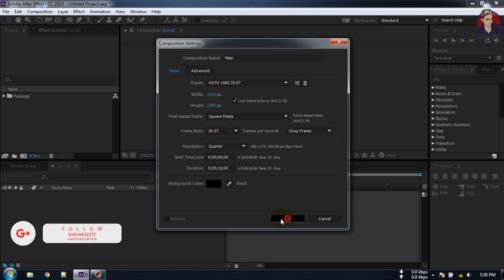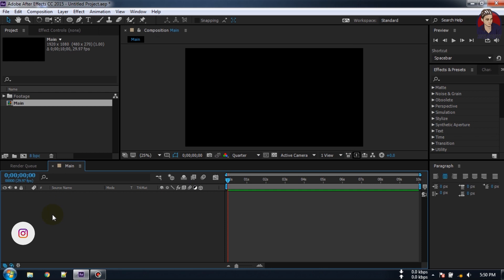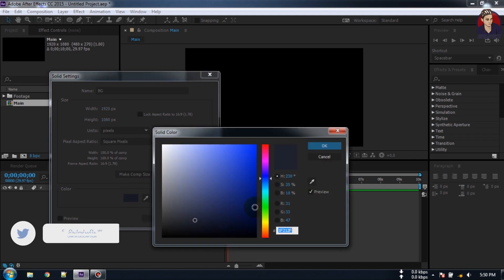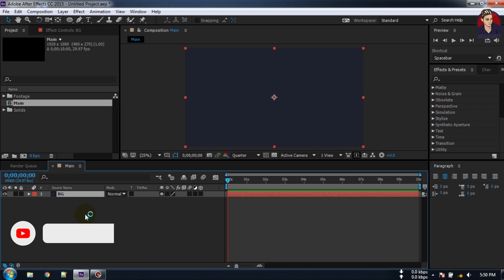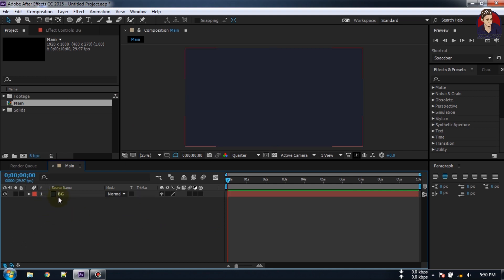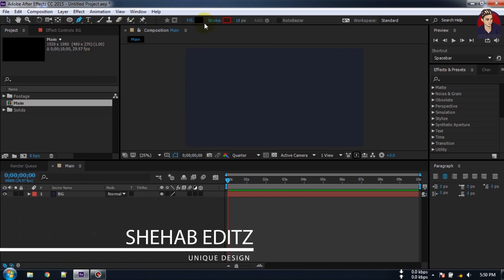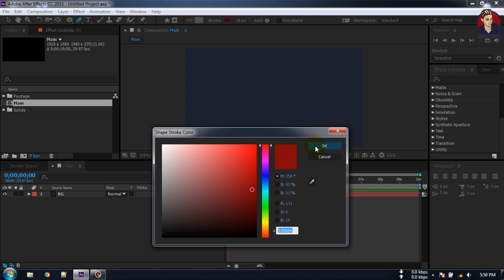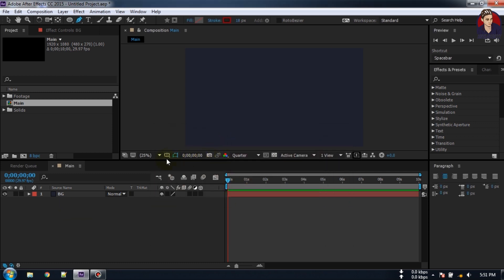Click OK. Now let's create a background — right-click, go to New, then Solid, rename it 'BG', and change this color to something like this. It depends on your logo color. I am using this dark blue color, then click OK. Now make sure that you have not selected any layer, go to the Pen tool, turn off the fill, select Stroke, and I am using 18 pixel stroke with this color.